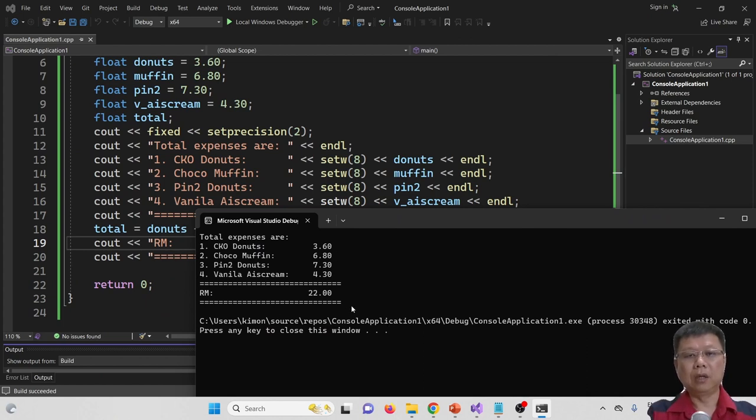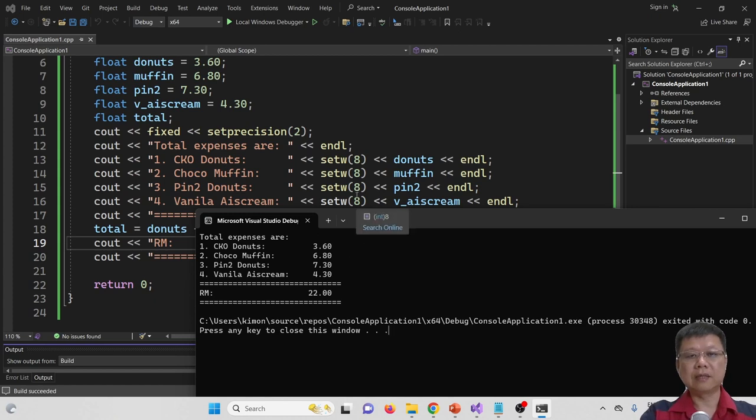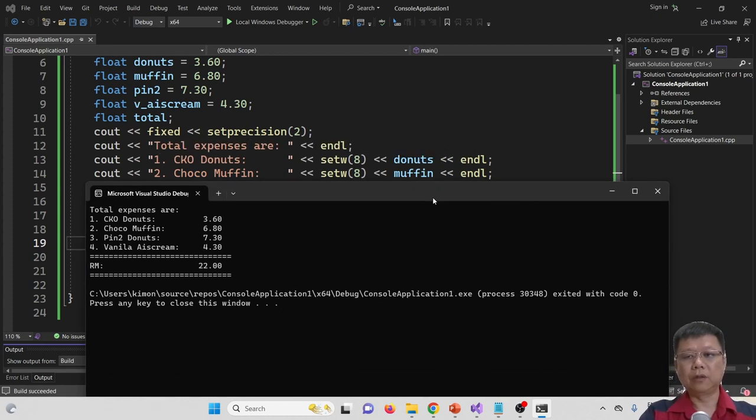So I hope this exercise will help you understand how to use the set width, set precision, and the fixed. Thank you for watching this video.